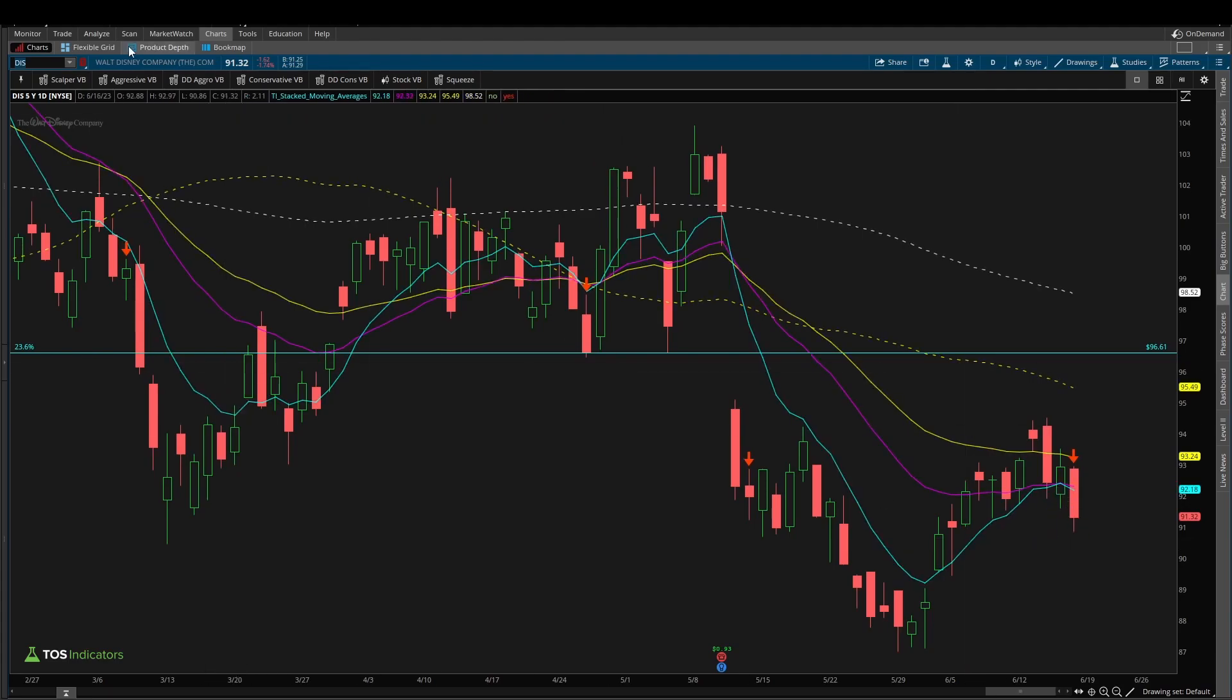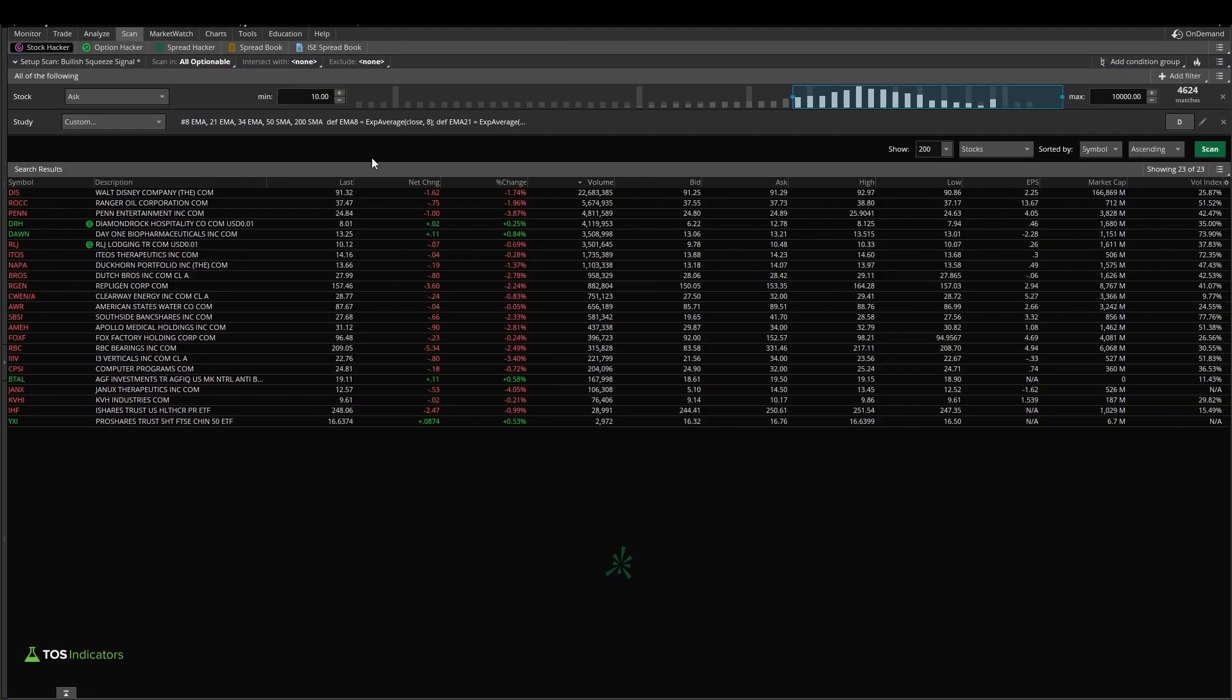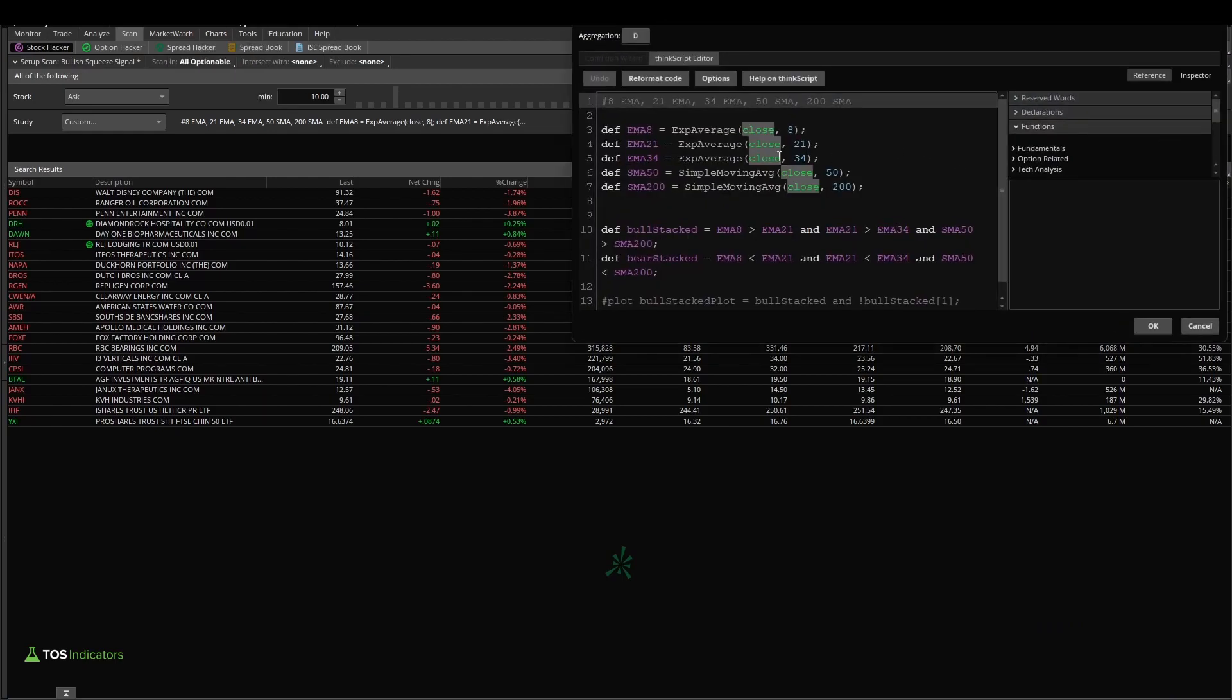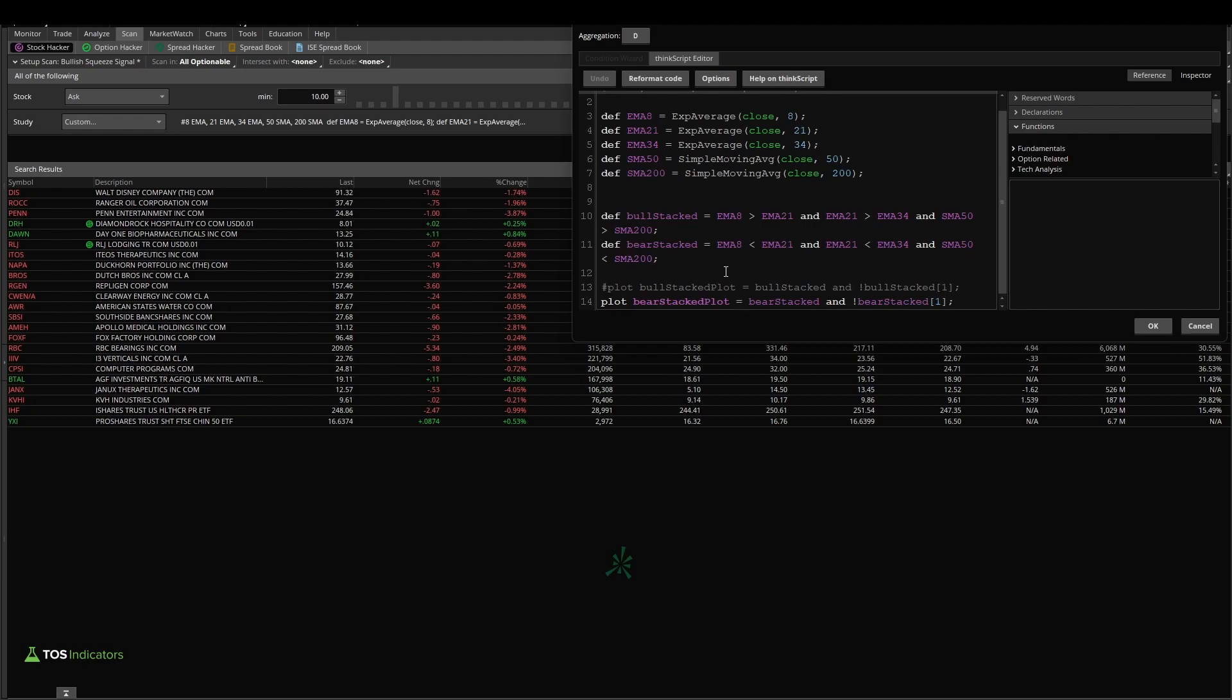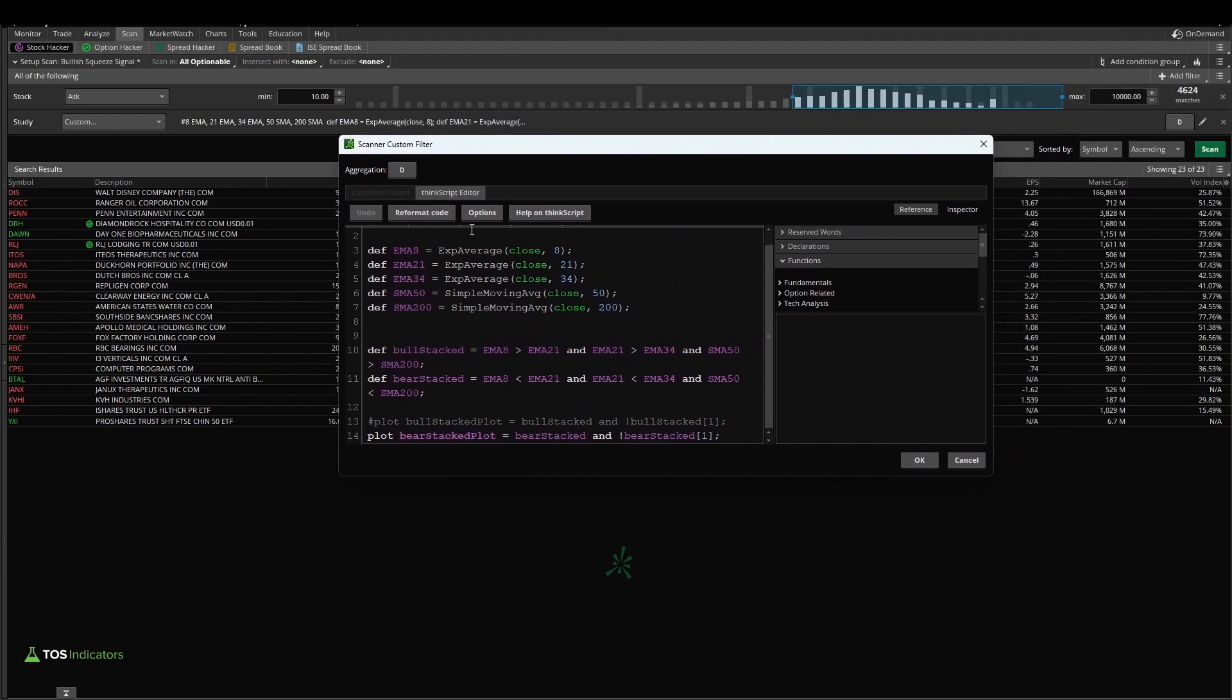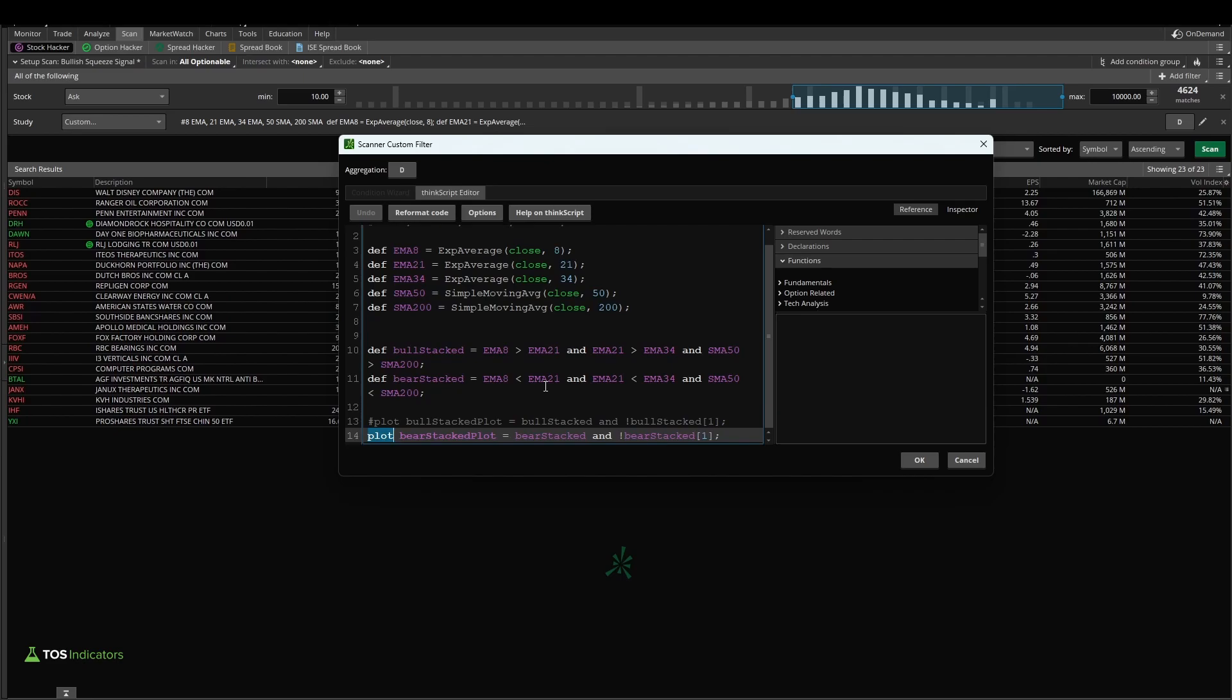So in this tutorial, you learned how to take the stacked moving average indicator that we built. You learned how to customize that indicator and morph it just a little bit so it fits within all of the different scan limitations that we have in Thinkorswim. We changed all of the plot variables to def variables, leaving just the one plot we wanted the scan to go and find. And we really just cleaned up a lot of the code with the formatting that we had involved, just to make it nice and easy to read.